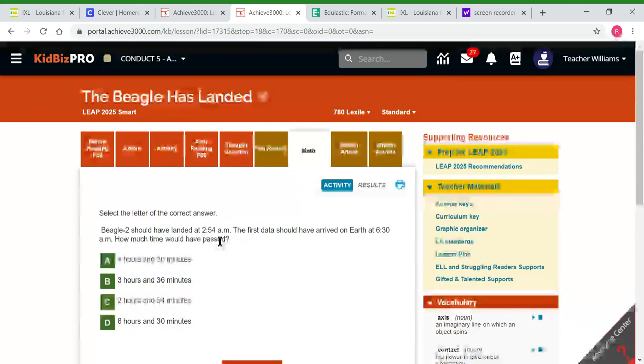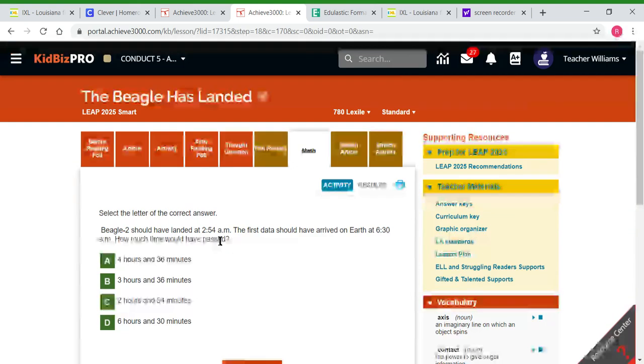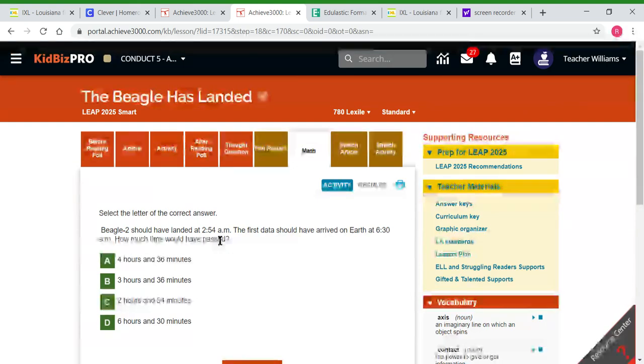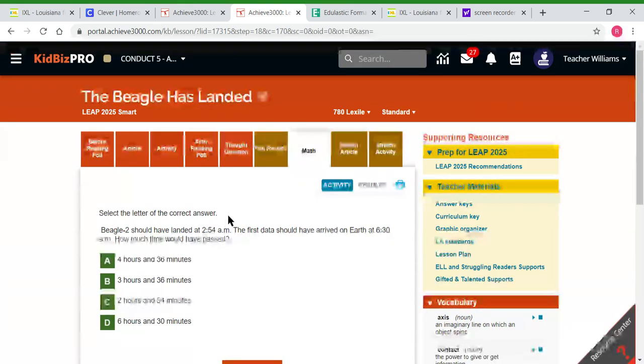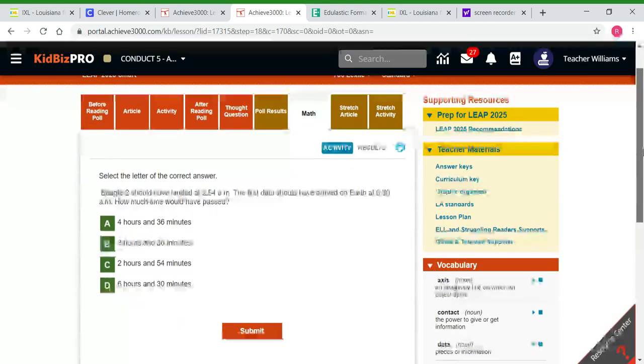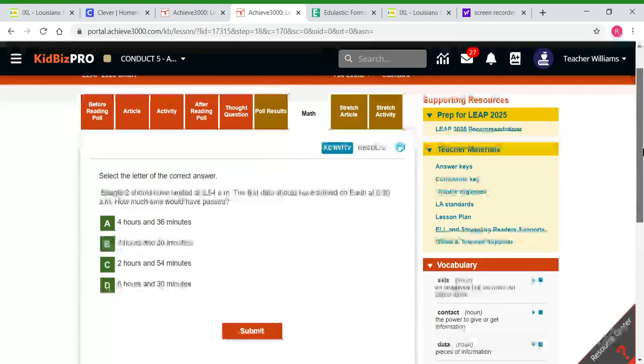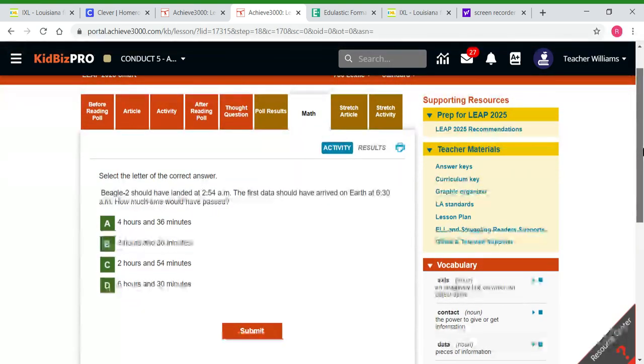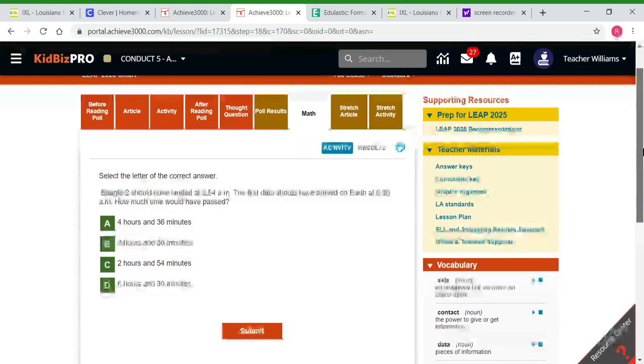There's a math tab here just to have extra skills that can be covered to spiral it all in. This is actually good math for them to practice - it looks like addition and subtraction of time, which is something they've always struggled with, usually in third grade. But by fifth grade, they definitely should have it down.